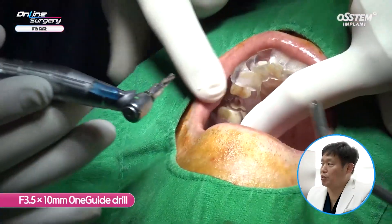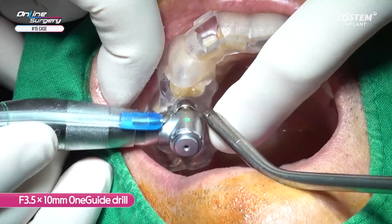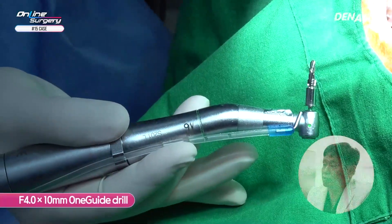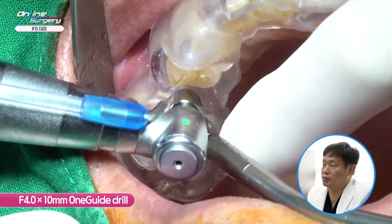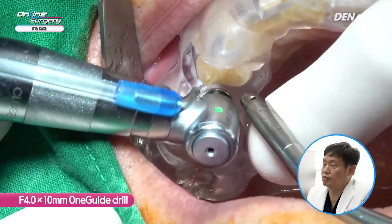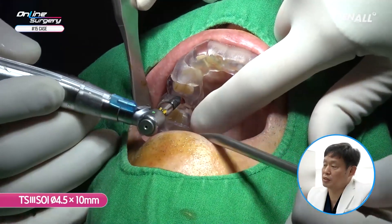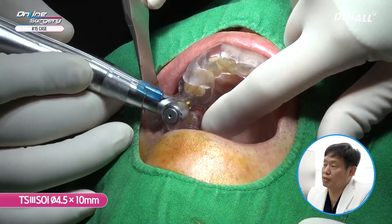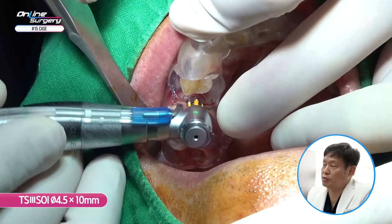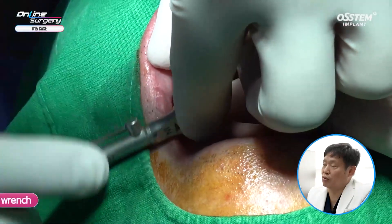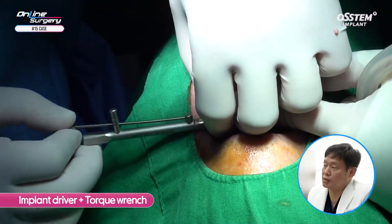Next, a 3.5 by 10 mm OneGuide drill is used. The bone was still soft, therefore a 4.0 by 10 mm drill was used as a final drill. I'm only drilling up to 4.0, and after that the implant was placed — a TS3 implant with SOI surface. A 4.5 by 10 mm implant is placed. Because it is a SOI implant, I am not irrigating. I'm using the engine at 80%, making sure the stand does not move. The hand wrench is used to get the final position.